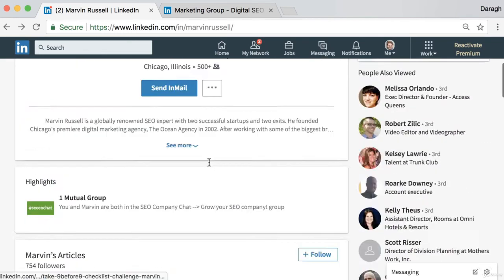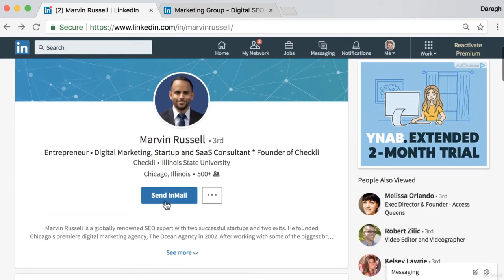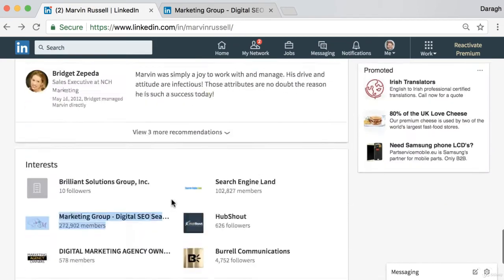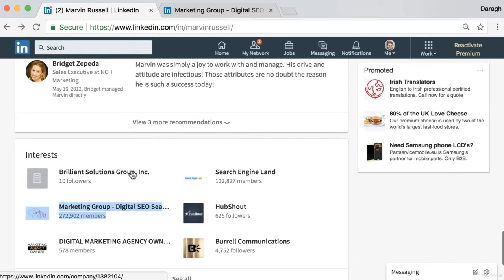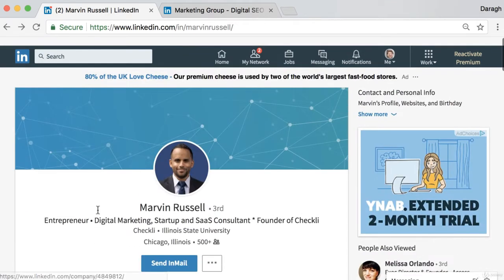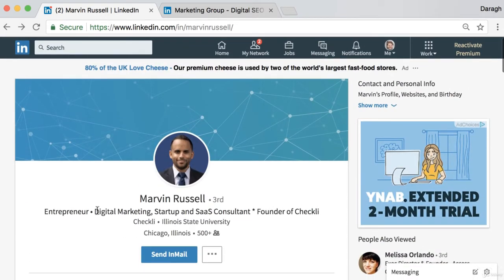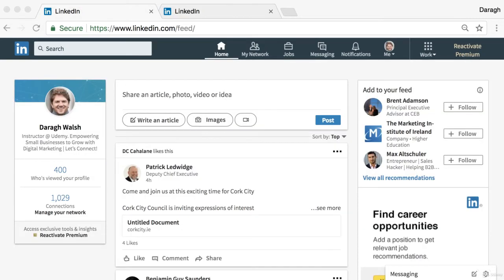That is the simple trick to get around paying for this premium feature — just go in and join the groups where your target audience are already members. And if you're not sure which groups those should be, scroll to the end of a profile and find those groups with a huge amount of members, join them, and then message all those people for free. Go ahead and try out that InMail hack for yourself right now.